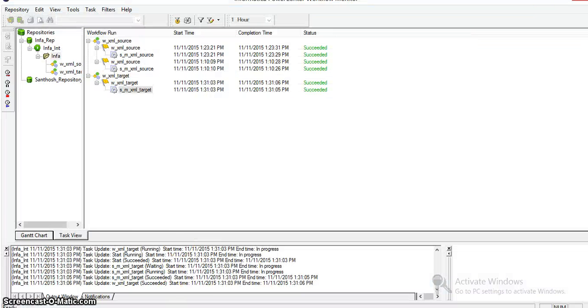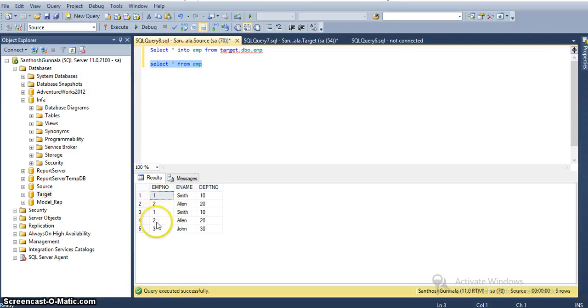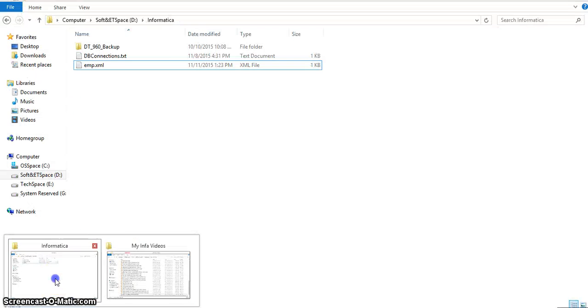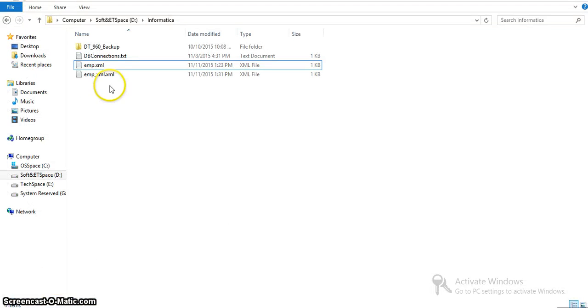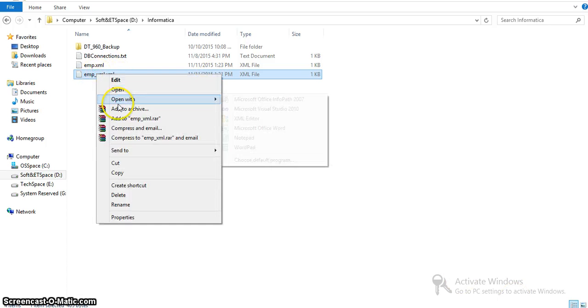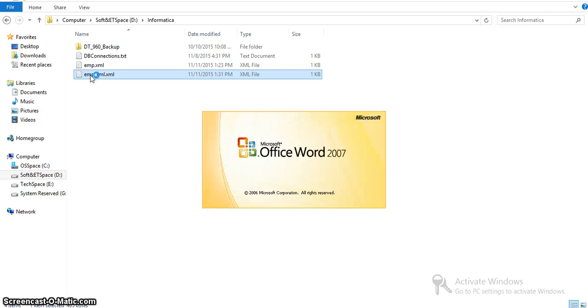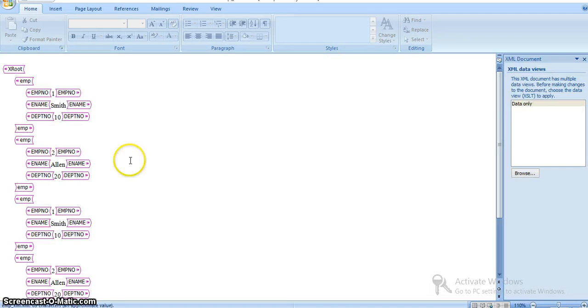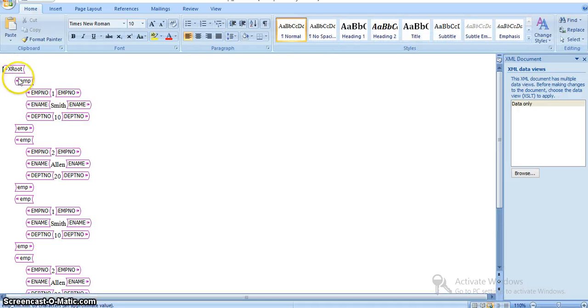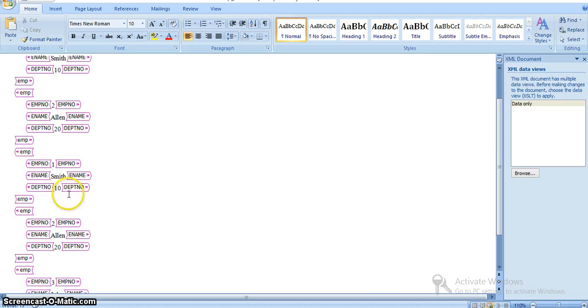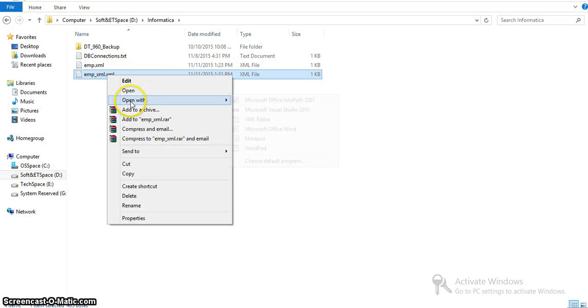The load summary shows emp_xml with requested rows 5 loaded into our XML file. This is the source table data: 5 records with values 1 Smith 10, 2 Allen 20, 1 Smith 10, 2 Allen 20, and 3 John 30. In our source directory, the new file was just created. We can see the data by opening it directly in Word to see the structure.